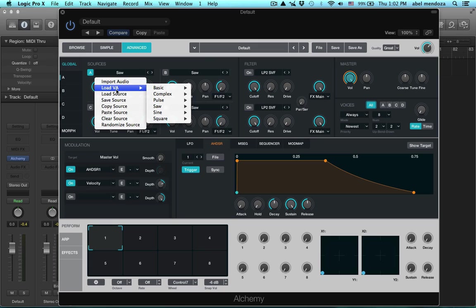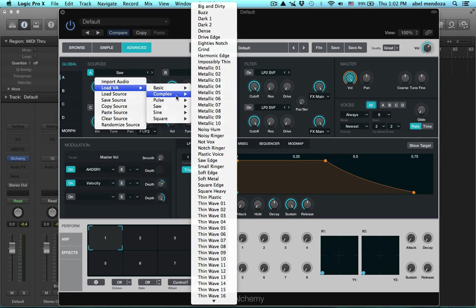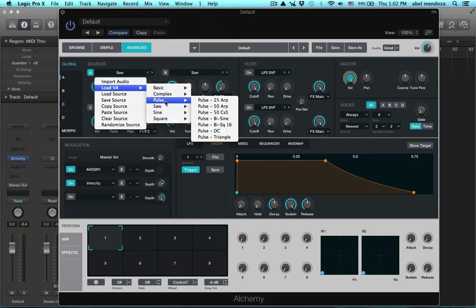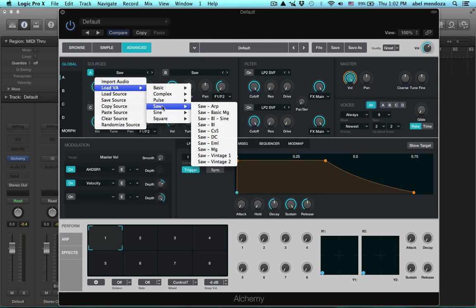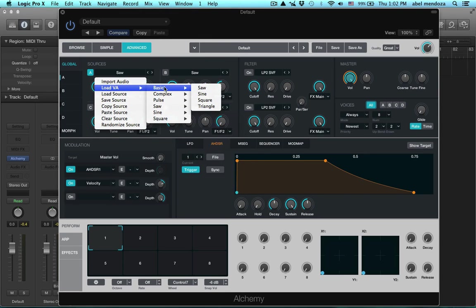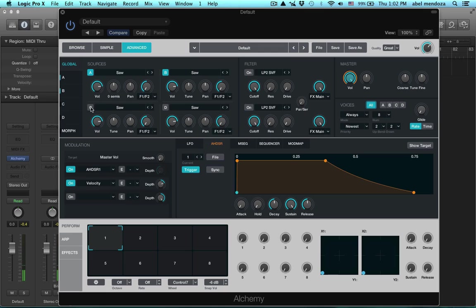use the basic virtual analog classic waveforms like the saw, sine, square, and triangle. But notice that we have a whole bunch of complex waveforms that you can use to create your patches. Let's stick with the saw wave and let's use all four right now.